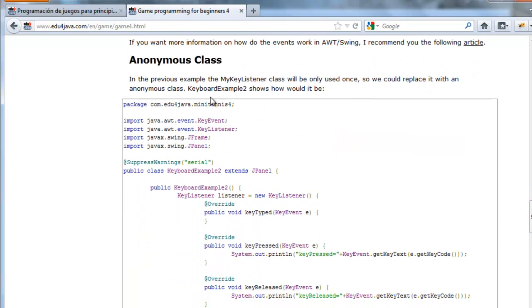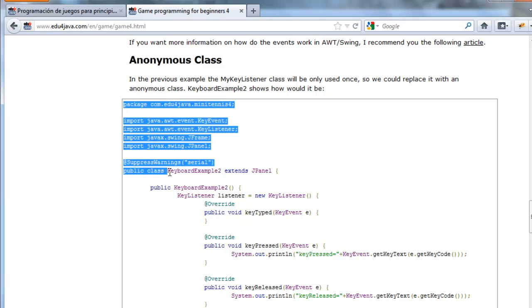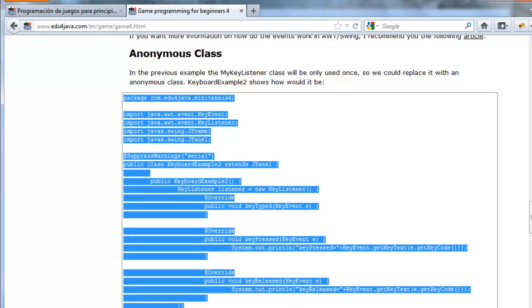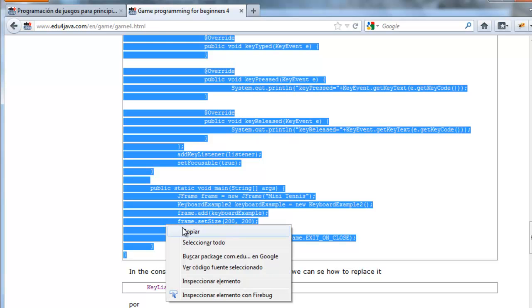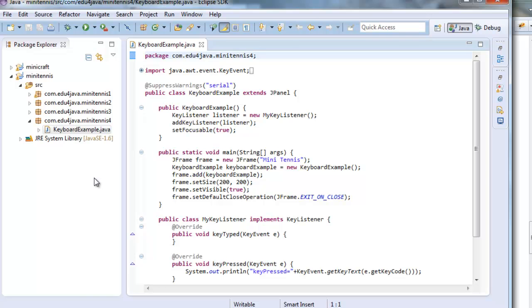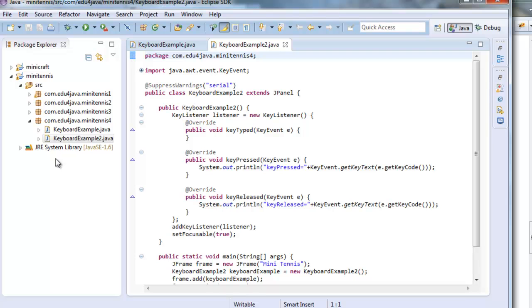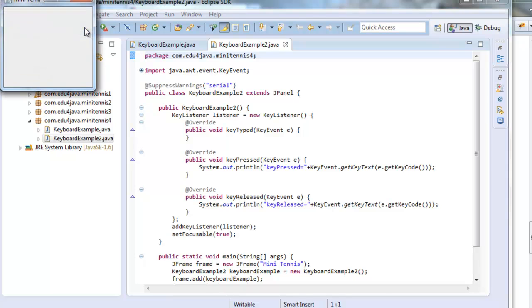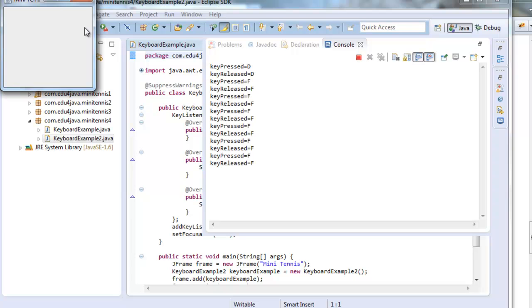In the previous example the MyKeyListener class will be only used once. So we could replace it with an Anonymous class. Keyboard Example 2 shows how would it be. Let's copy this code. Here we are. Let's run it. We can see it does exactly the same. What changed?